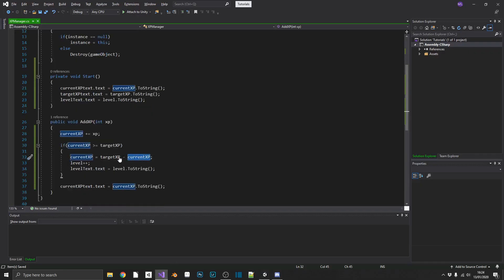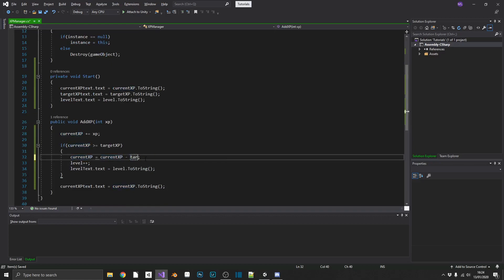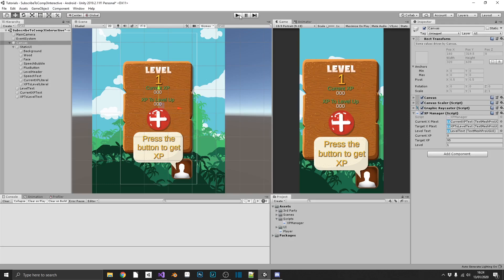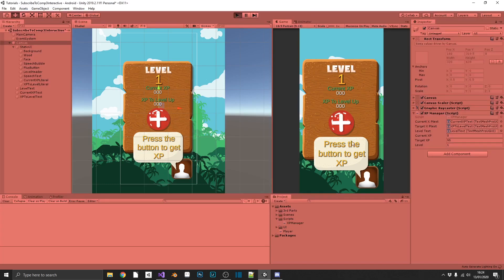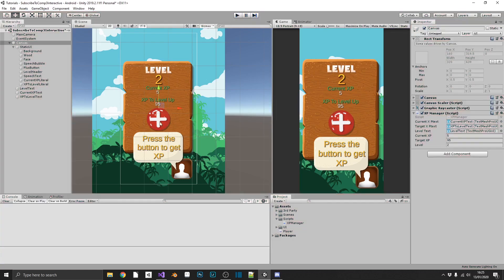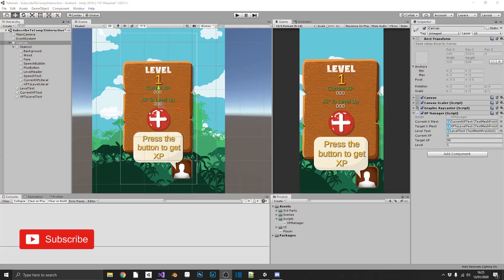I've got those the wrong way around. It should be currentXP minus targetXP. That should work. So if we jump back over and try that one more time, go up, and we have a remainder of 5. So everything's working as we expect so far.